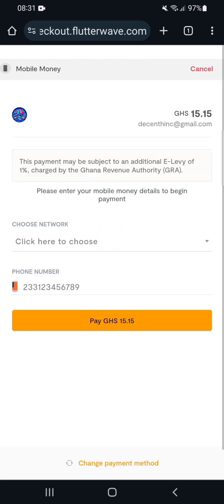Flutterwave is very secure and you shouldn't be afraid of entering your mobile money details or any scams. When Flutterwave opens, you will see 'Choose Network.' Click here to choose the network.